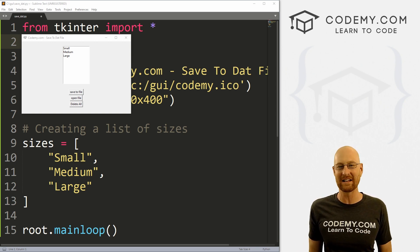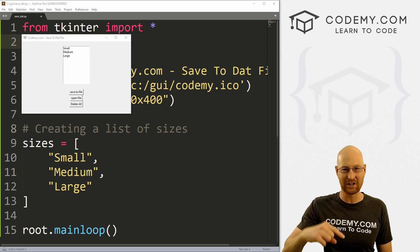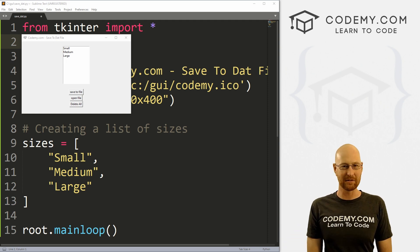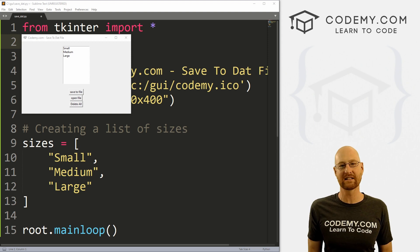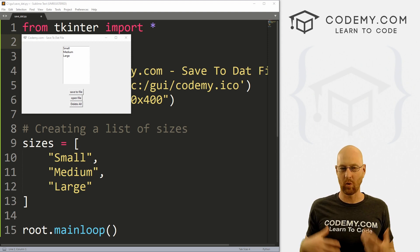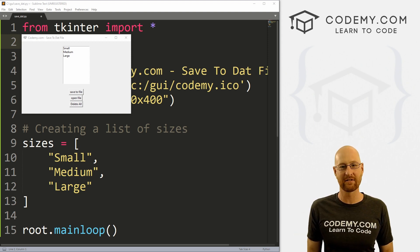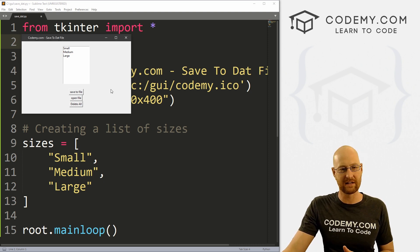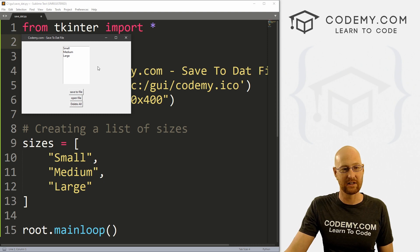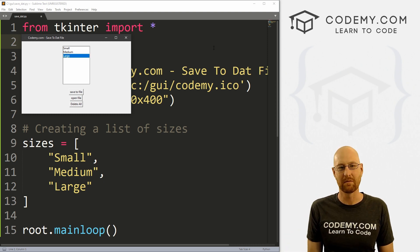I've got lots of videos on using databases with Tkinter — you can check the playlist with the link in the comment section below. But if you just have a few things to save, or certain data that you want to save, using a dat file can be really easy. So that's what we're going to look at in this video. I'll show you several different ways to save different types of data — we'll use a list box, we'll use a text box, and you should be able to get the idea from there.